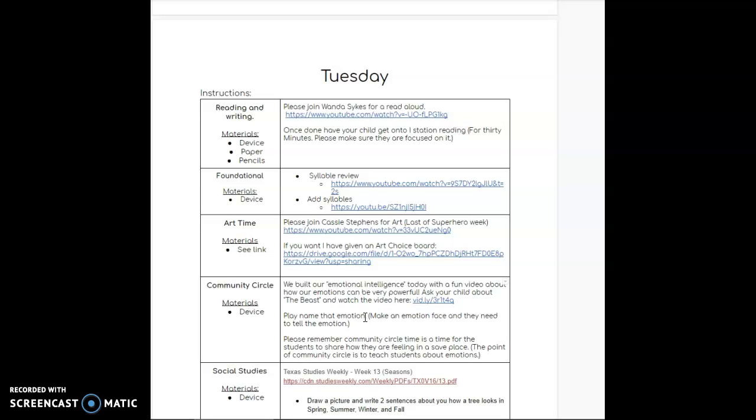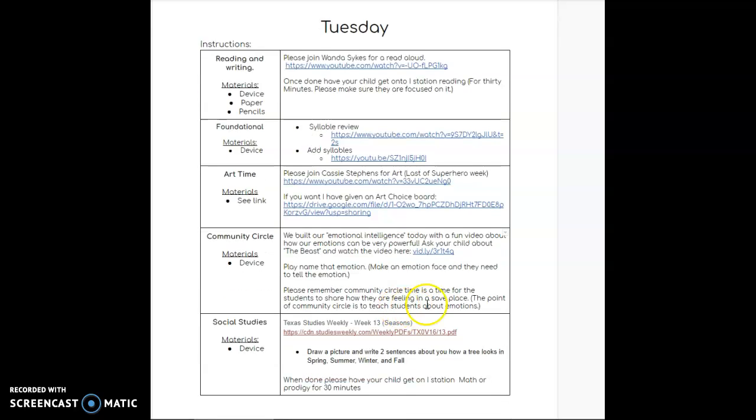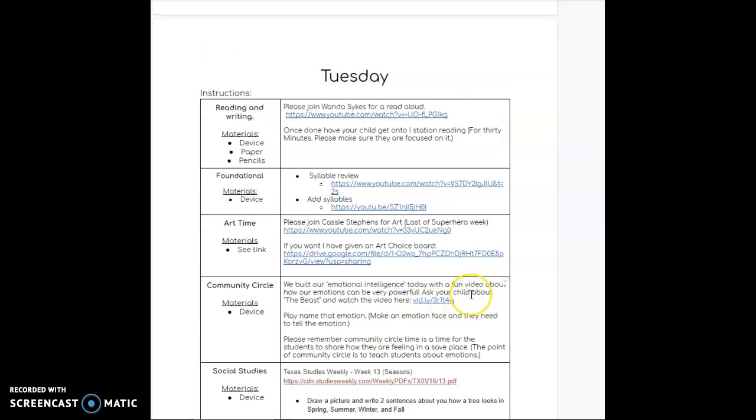Sometimes you're going to be able to tell by my face how I am feeling, how my emotions are going. Please remember the only thing that must be done is iStation reading 30 minutes, iStation math 30 minutes. Those have to be done every single day.